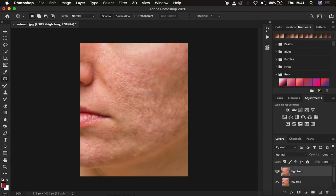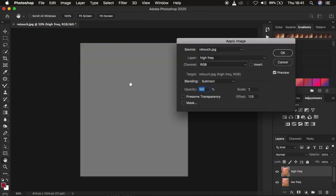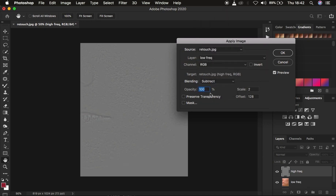Come to the high frequency layer, activate it, then go to Image > Apply Image. Since this is an 8-bit image, make sure you're using RGB and select the low frequency layer — because we want to extract the textures from it. The blend mode has to be Subtract at 100%, scale 2, offset 128. Make sure the Invert option is not turned on. You'll see the textures on a grey-toned layer. Click OK.